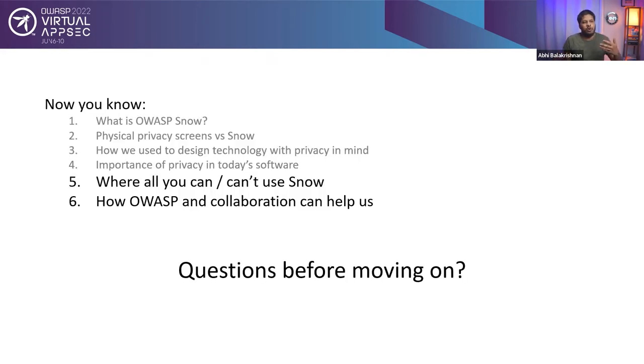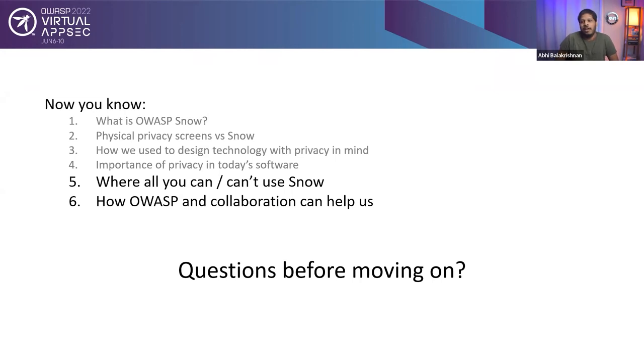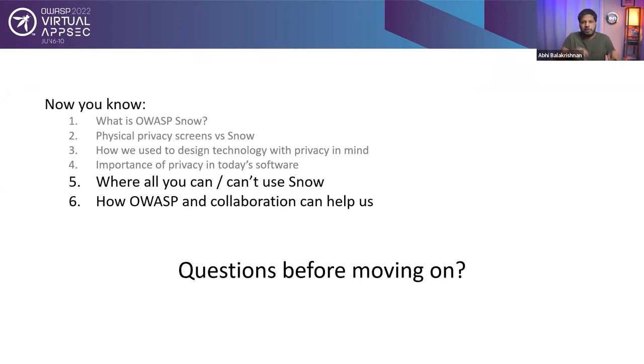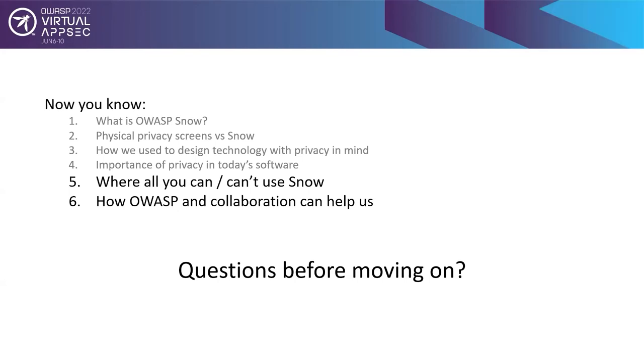Now you know where all you can use Snow or where you can't use Snow. You also know how OWASP and collaboration can help us in improving privacy or improving information security. I will take a quick look in Whova to see if I have any more questions before going to the next section within the presentation. No questions yet. All right. Thanks.